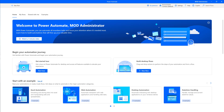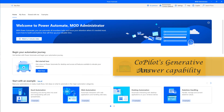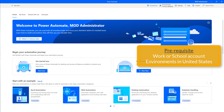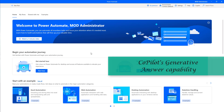Hello techies. In this session we will learn how to use and access the Copilot feature — specifically Copilot's generative answers capability in Power Automate Desktop. As a prerequisite, Copilot in Power Automate Desktop is currently only available for users with a work or school account, and only available in environments located in the United States.